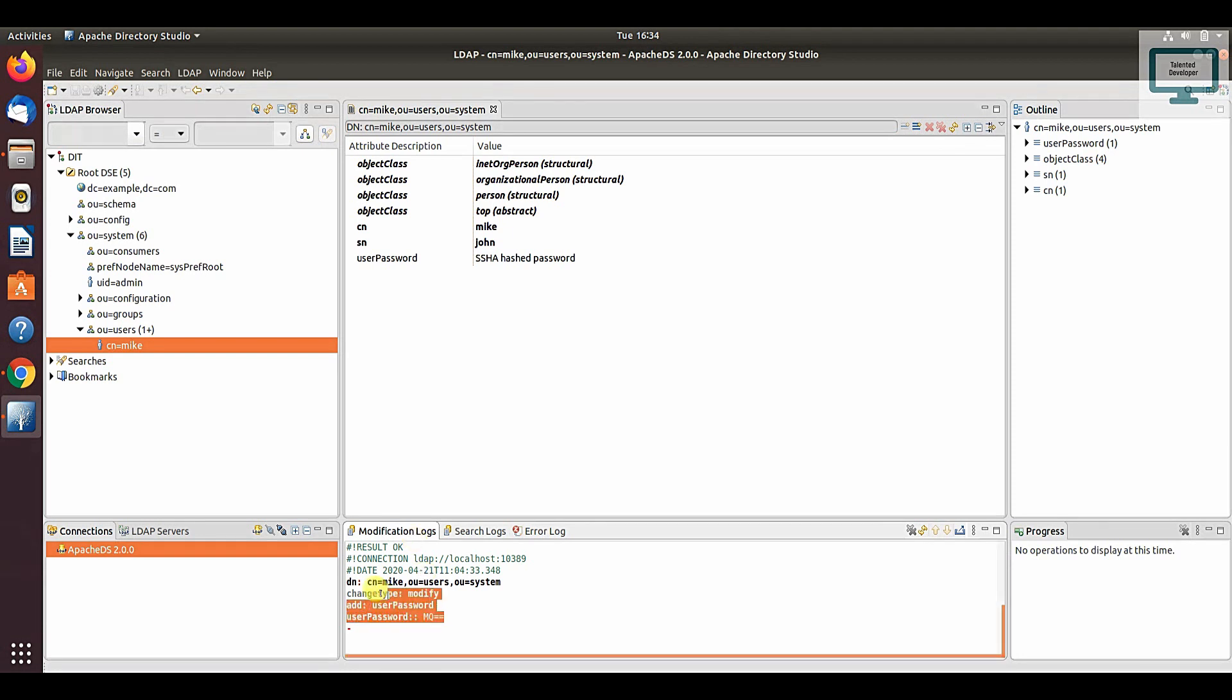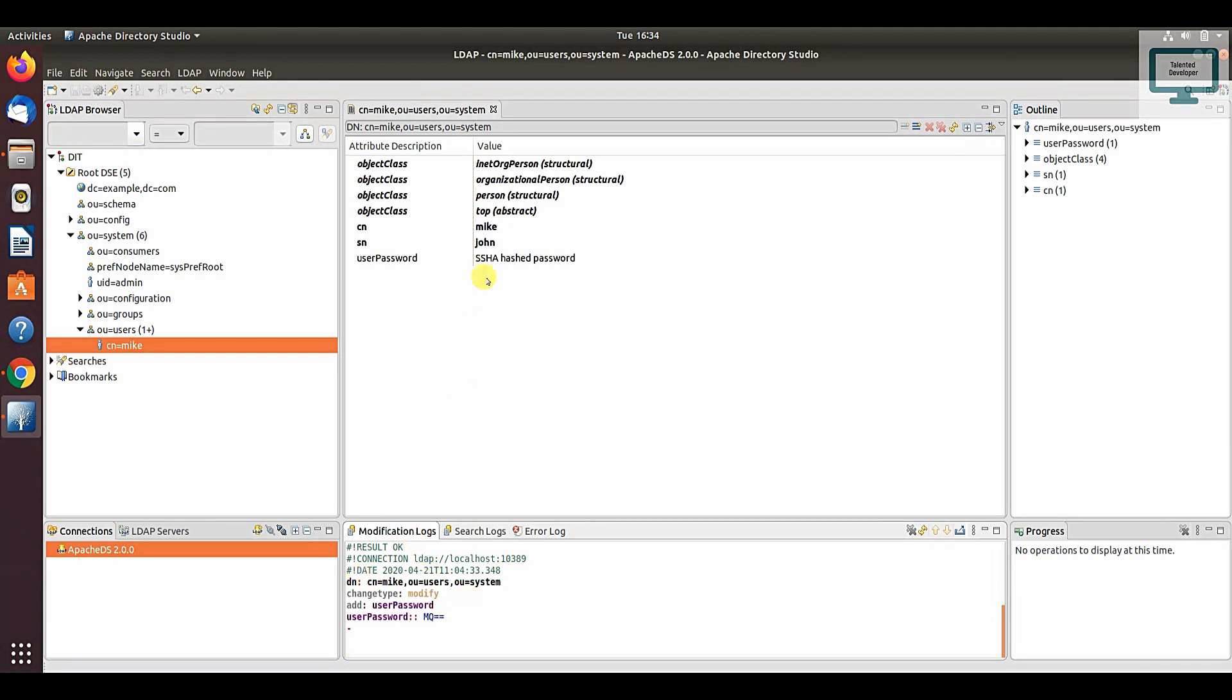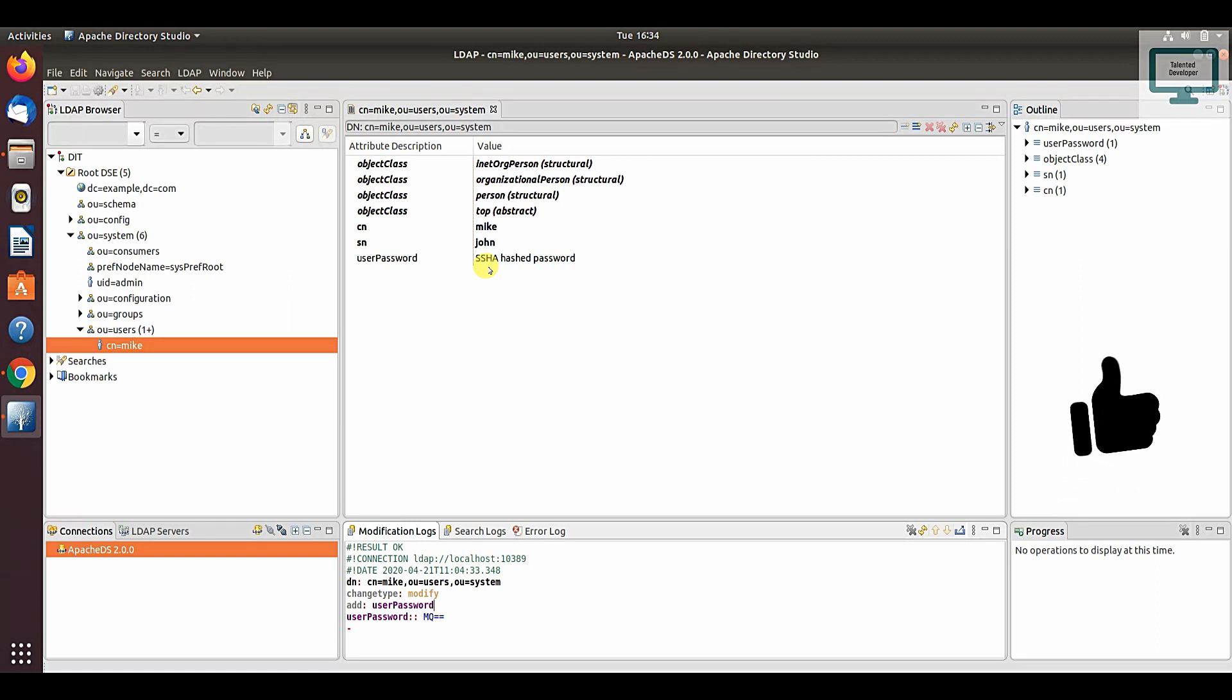If you go to the modification log, you can see we have added a password for one user. This is the way to create an LDAP server in Ubuntu, create a connection, and add a sample user. I have already added all the videos—just check the playlist in the description.